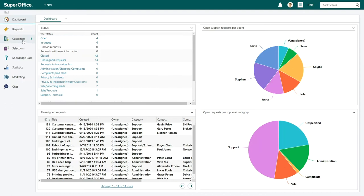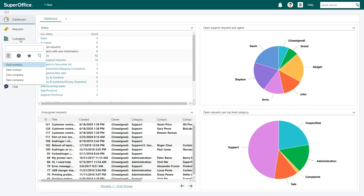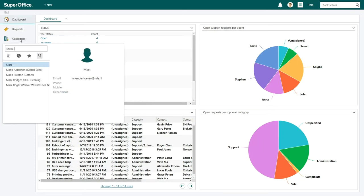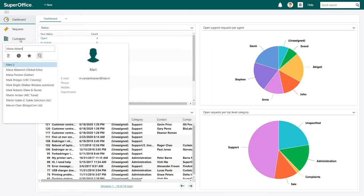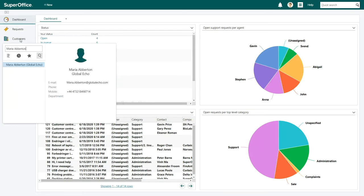We do this by clicking on the customers section in the navigator menu. In the drop-down menu begin to type Maria's name in the search field. While you type the search results will start to narrow down.